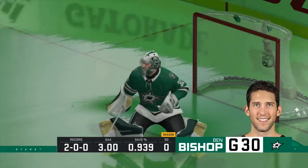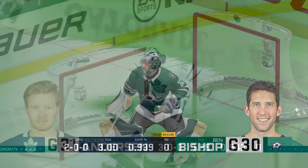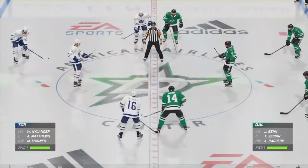Look at this here at the AAC. Ben Bishop in net for the Stars, rocking a 3-0. Goals against Anderson rocking a 1.29. Something's got to give — both teams are undefeated. The opening draw is about to hit you right in the face.